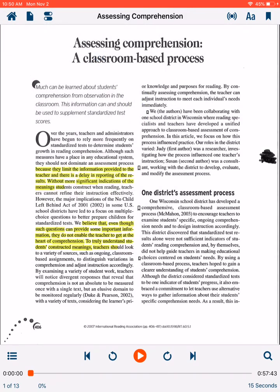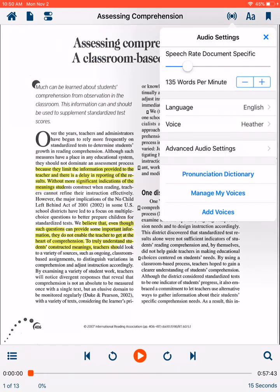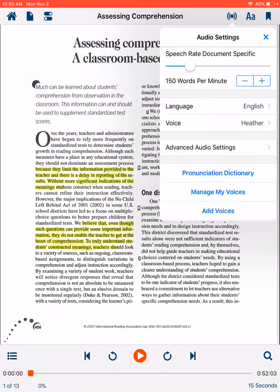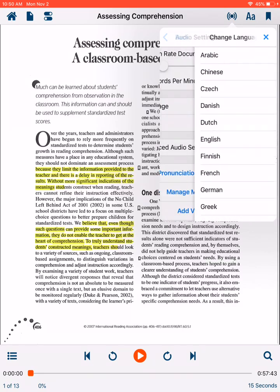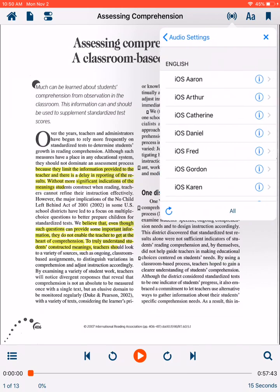The top right-hand corner is what we think is most important to successful usage of VoiceStream Reader. The first icon is a circle with radiating lines. This is where audio settings can be adjusted. You can increase or decrease the speech rate, change the spoken language, and personalize the voice of the speaker.